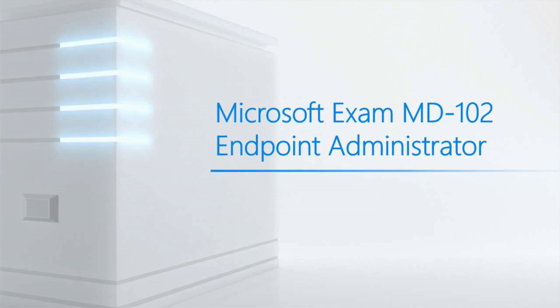So Microsoft has always broken their exams up so that it's either a server-based exam or a client-based exam. Now currently Microsoft has two client-based certifications, two exams that you can take that will help you achieve a certification, and they are MD-100 and MD-101.